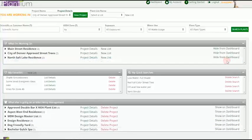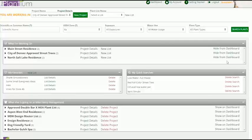From the What I'm Working On module you can view project or plant list details, manage project plant lists, or start searching for additional plants.